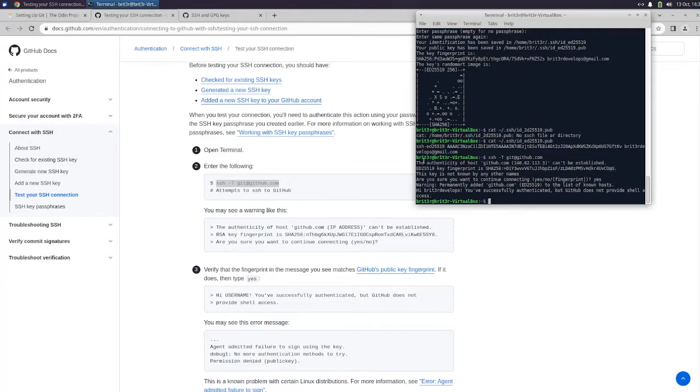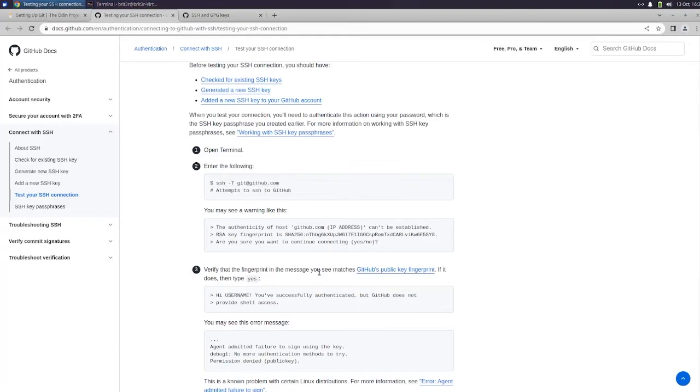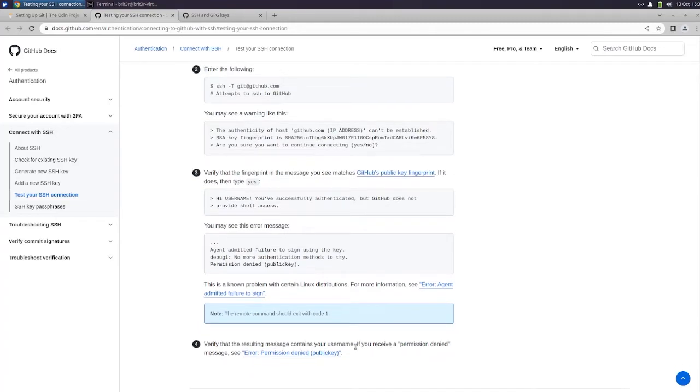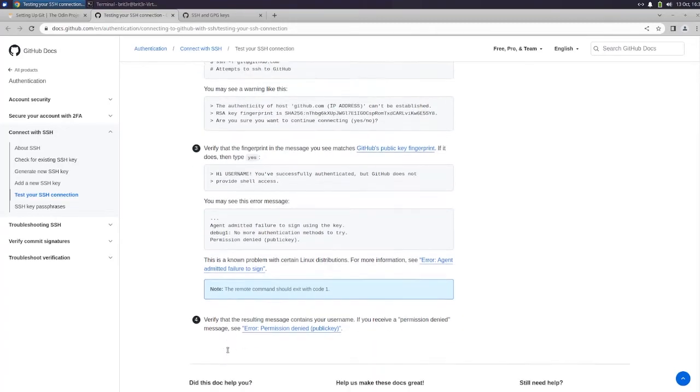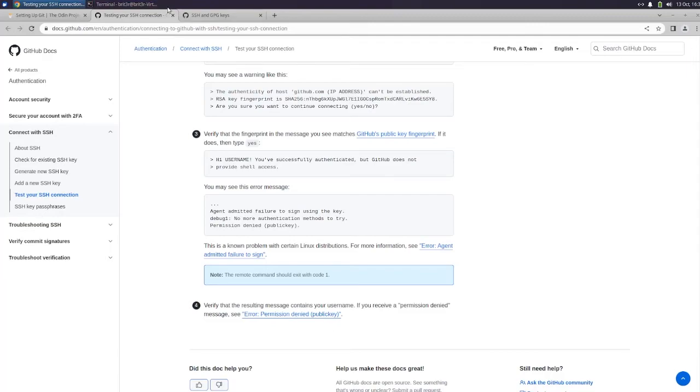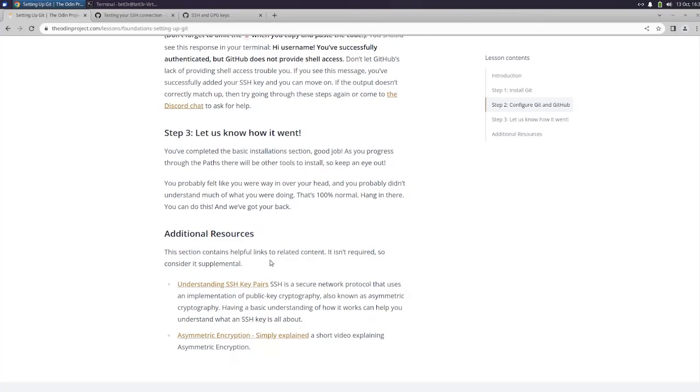Verify the message. Yes. You may see this error message: can't be established, this key is not known by any other names. Are you sure you want to continue connecting? Yes. Permanently added GitHub to the list of known hosts. Hi WriterDevelops, you've successfully authenticated, but GitHub does not provide shell access. Okay. This is a known problem. Verify that the resulting message contains your username. If you received a permission denied message... Okay, which we did not. So we should be good there.